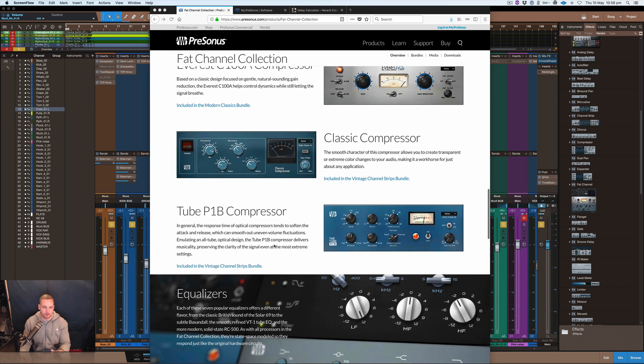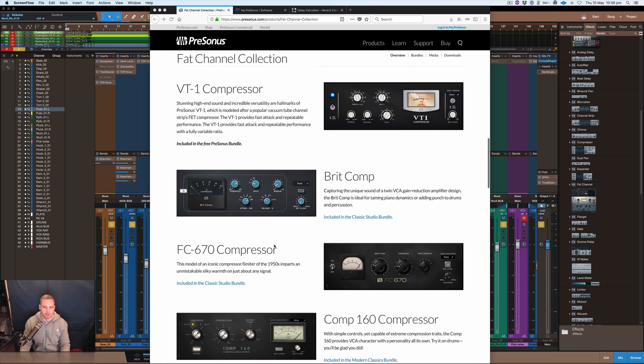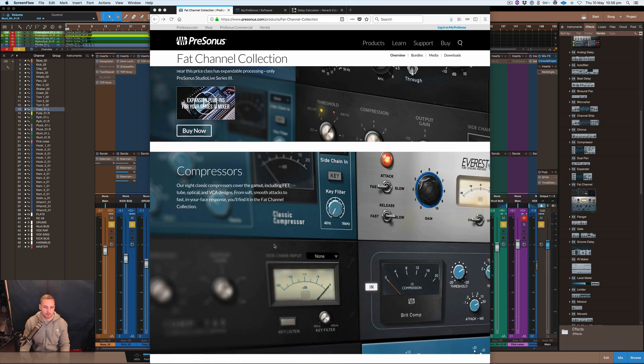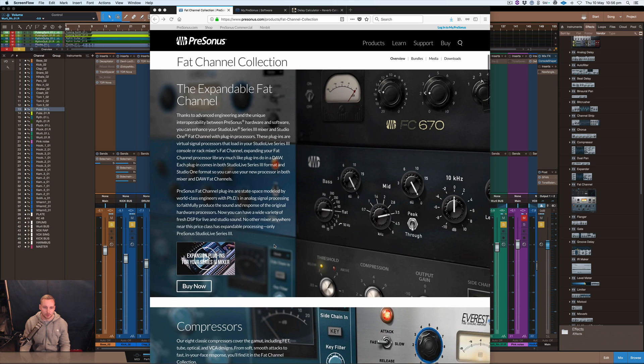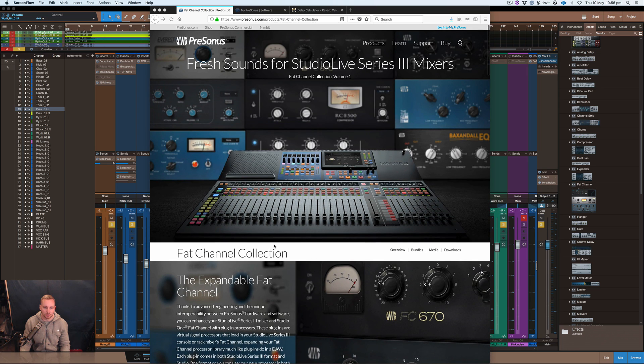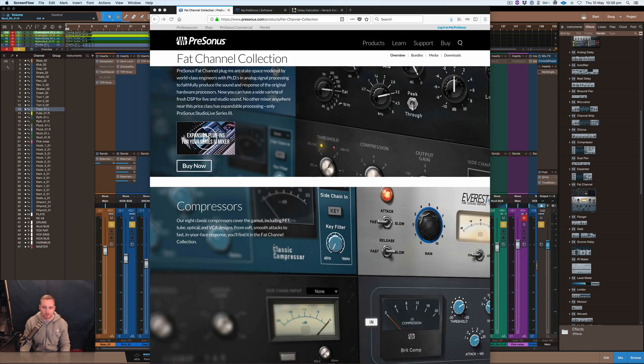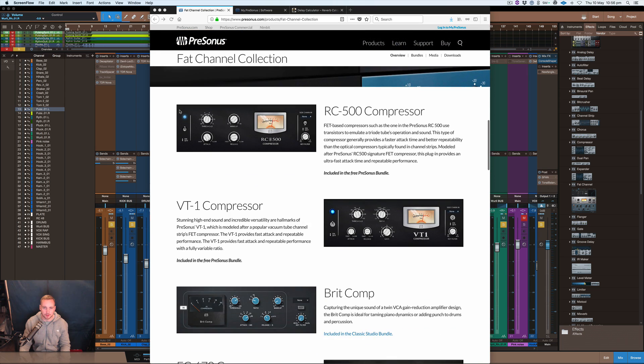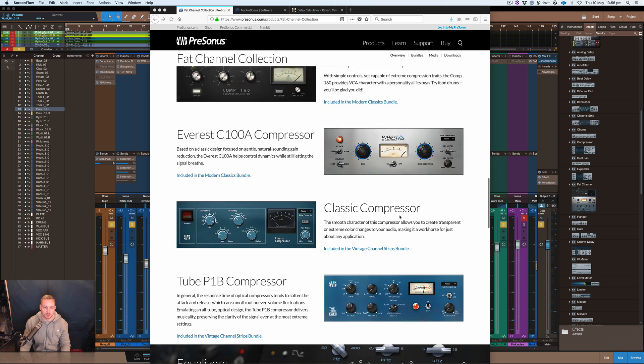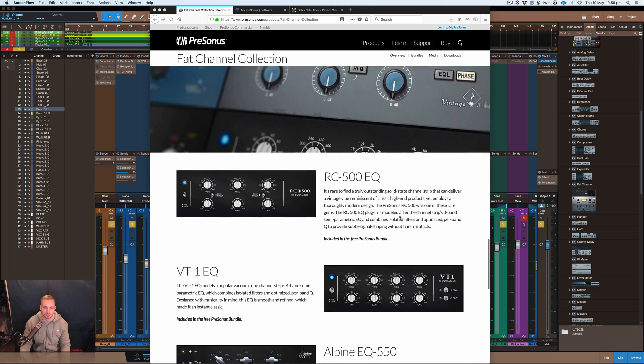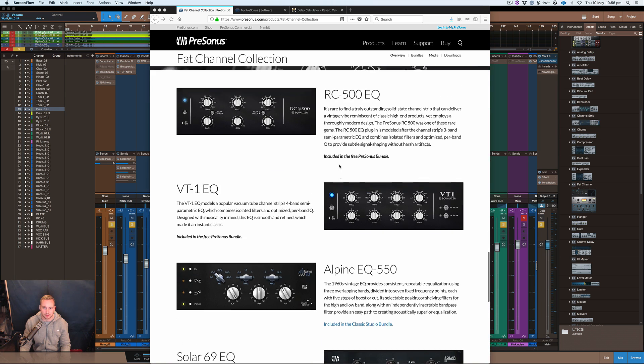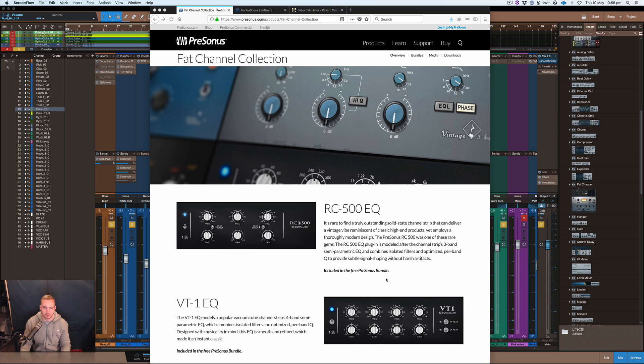There's all really neat stuff that just recently came out. I haven't heard all of it yet. I've downloaded the free version, so the RC500 and the VT-1, and then the EQs which you can see here, the VT-1 RC500 EQ.